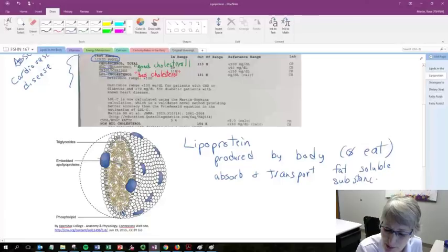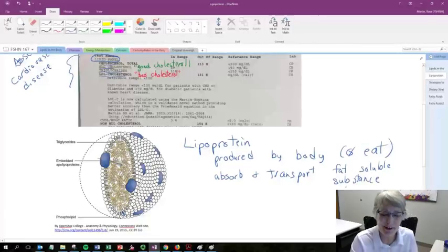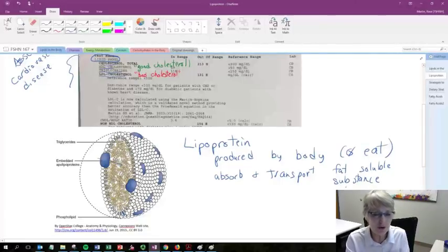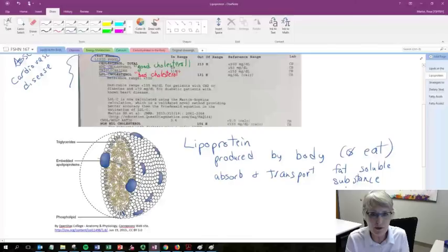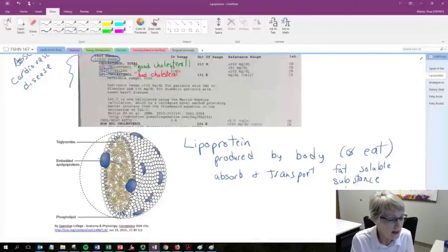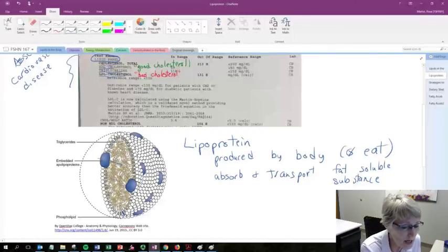Our body's water-based, our blood, and our lymph. So we need these particles, special particles, that can transport blood in the body.